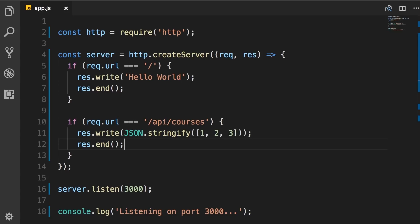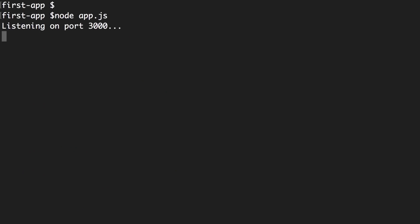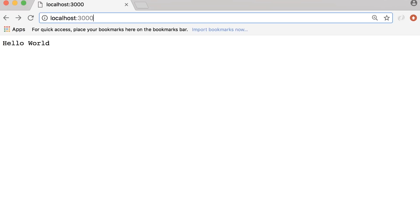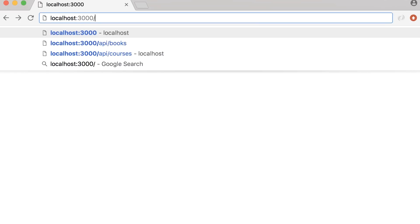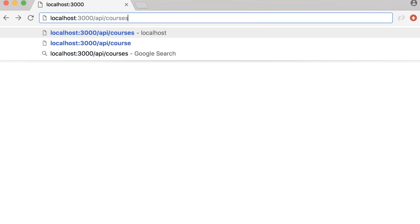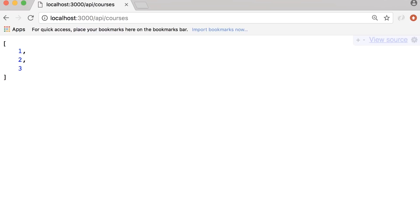Now back in the terminal, we need to stop this process again and run it one more time. Now in the future, I will show you how we can automate this. So every time we make a simple change to our application, we don't have to restart it. So now back in the browser, if we go to slash API slash courses, we get an array with three numbers.